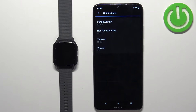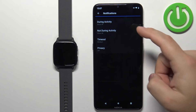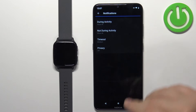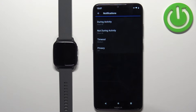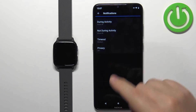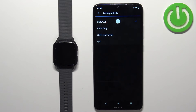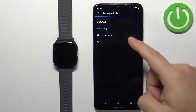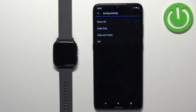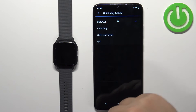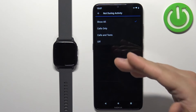Here we can customize notifications. We have two options at the top: During Activity and Not During Activity. During Activity means when you're tracking an activity on your watch like running, cycling, or swimming. Not During Activity means when you're not tracking — basically everything else. You can tap on During Activity and select Show All, Calls Only, Calls and Texts Only, or Off. The same options are available for Not During Activity.